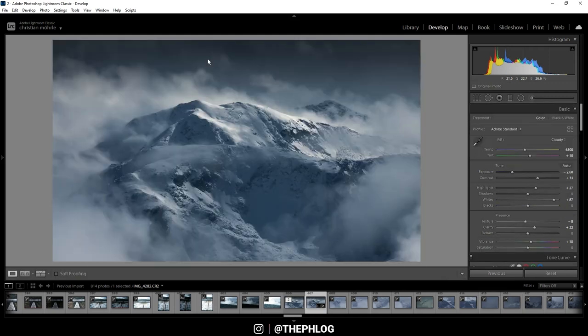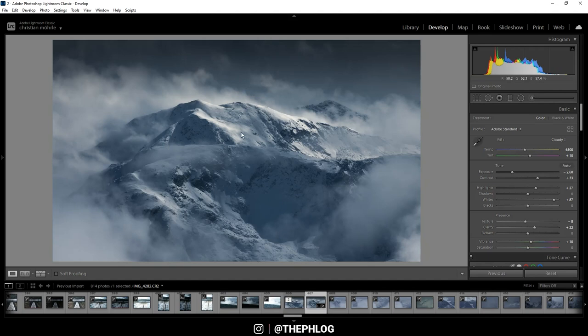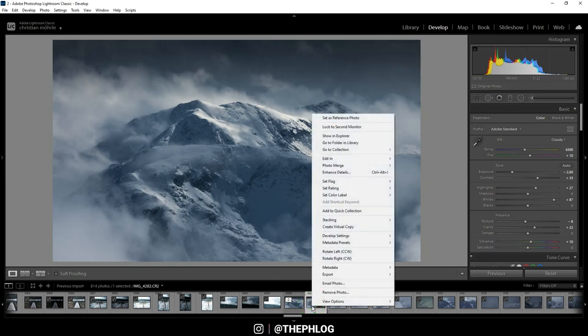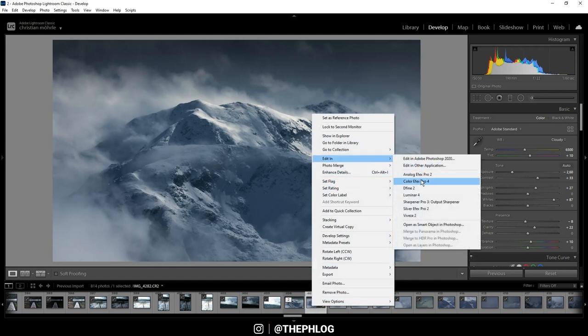Now that would be pretty much it, but I do want to check the Nick Collection plugin in case there might be some nice effects to add. So let's open this in Color Effects Pro 4.